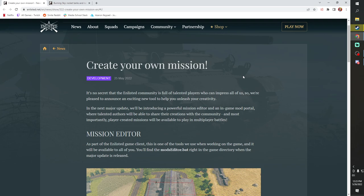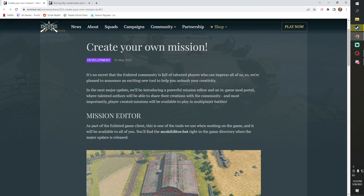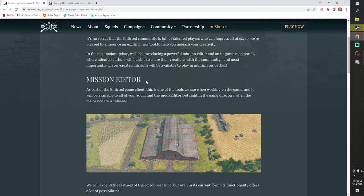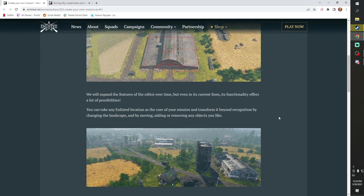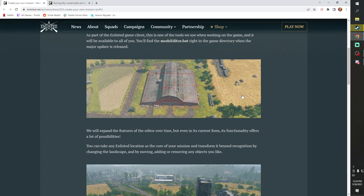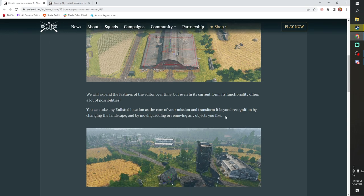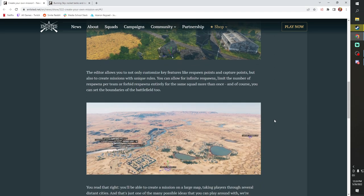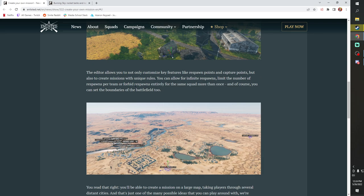So we're going to go over them today. First off here with the create your own mission. This was big news. There's been a lot of talk about this thing. This is going to be really cool. To boil it down here, they're basically going to be giving us modding tools. They're going to be giving us a mods editor dot bat file. We're going to be able to change the landscape of the maps and change the objects that are in the maps. We're going to be able to transform it beyond recognition by changing the landscape, moving, adding, and removing any objects that we want to.